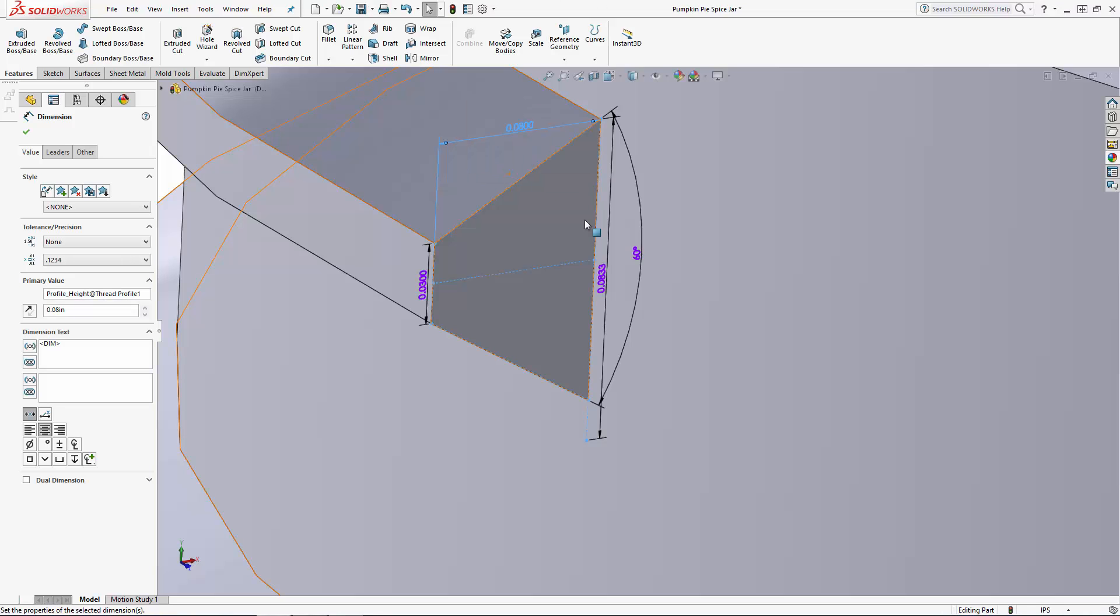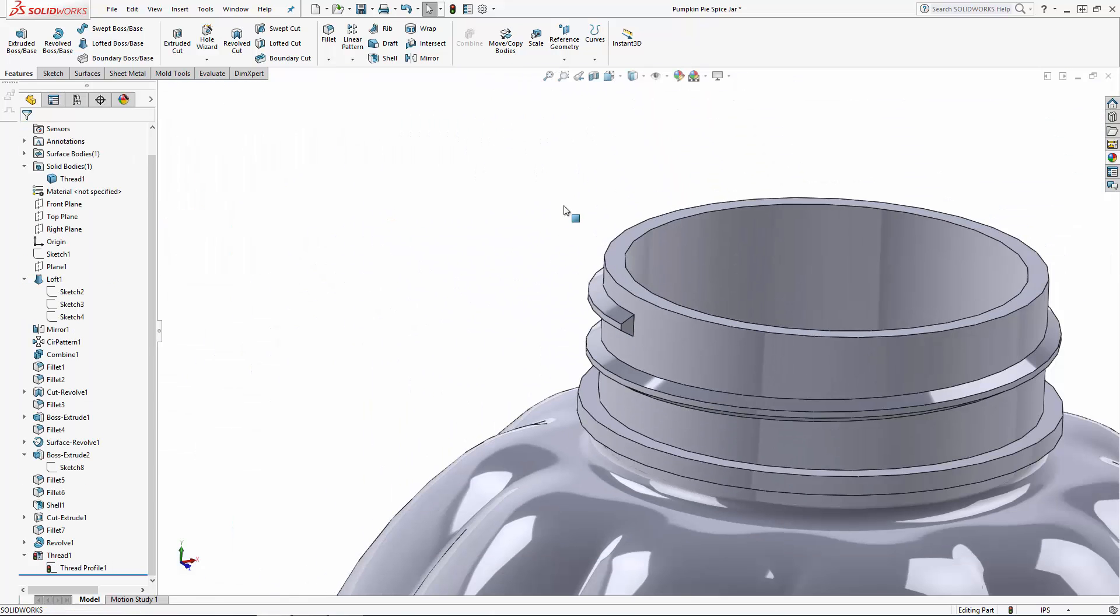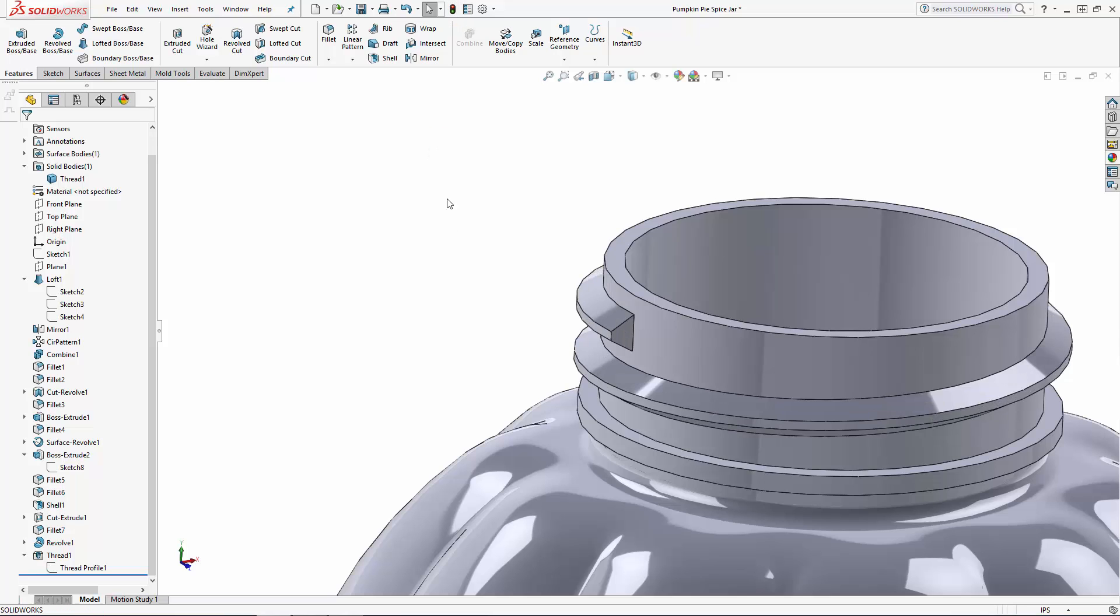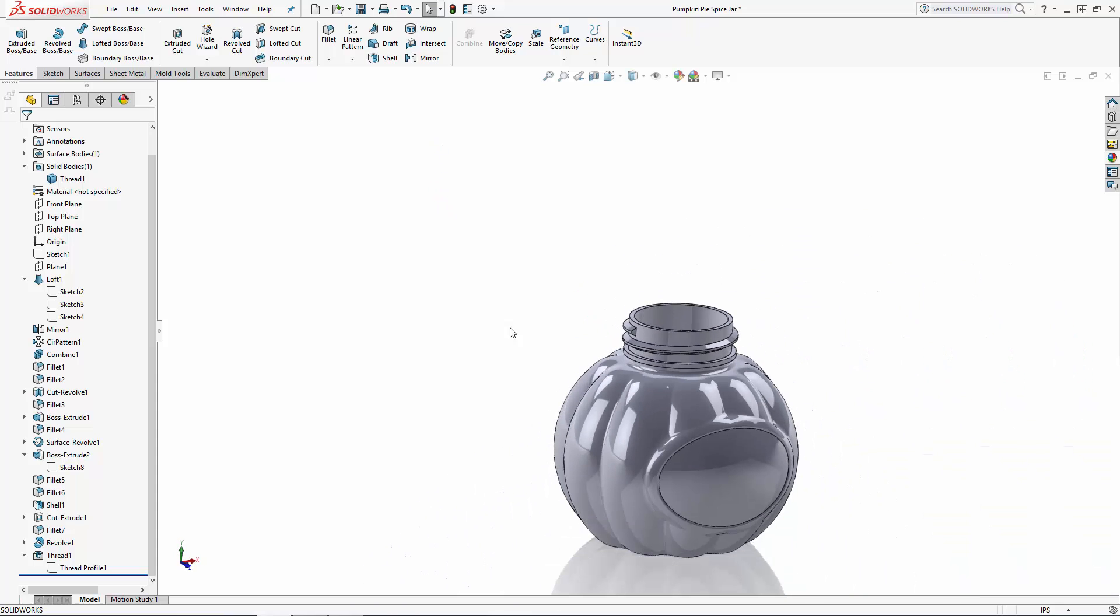Keep in mind you can't change the angle of the profile here so if you'd like to customize that you'll need to create the thread using the aforementioned helical curve and sweep method. So after altering those dimensions navigate to the top of the window and click on this little traffic light to rebuild and you'll see your changes take effect. There we go that looks pretty good I'm happy with that.